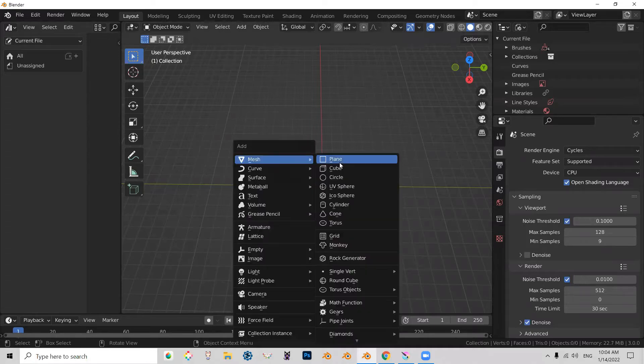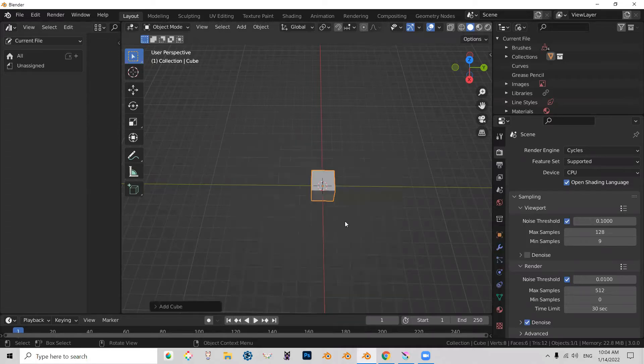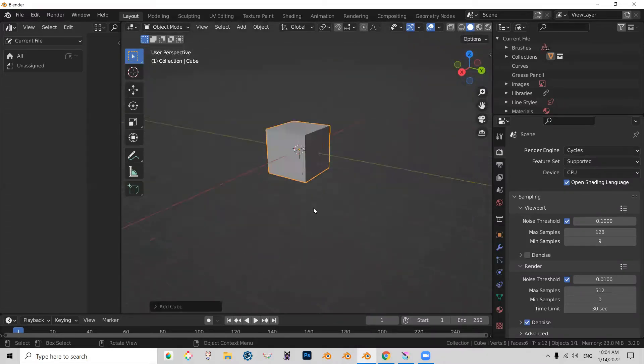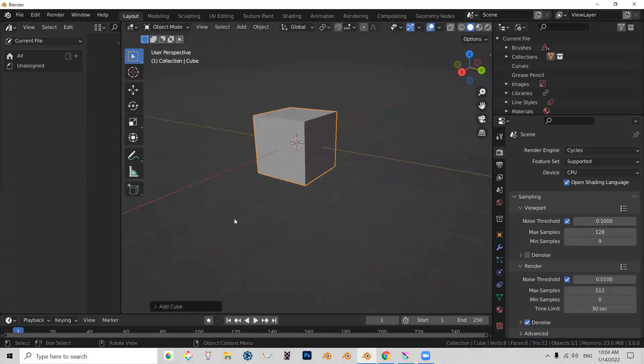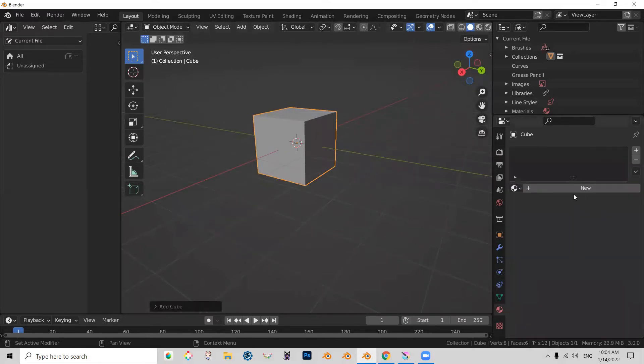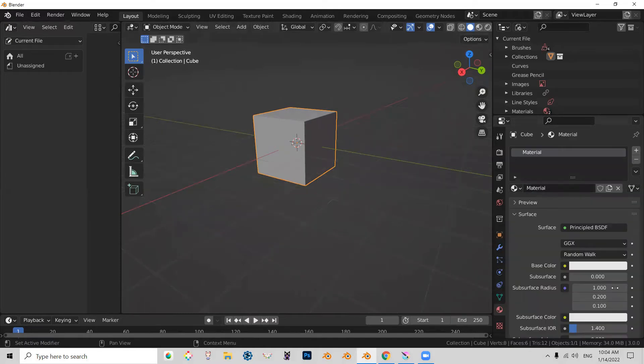So let's go ahead and make an object, Control A, let's make a cube. We're not really going to change the size or anything like that. Instead, we're going to go to material properties and give it a new material.